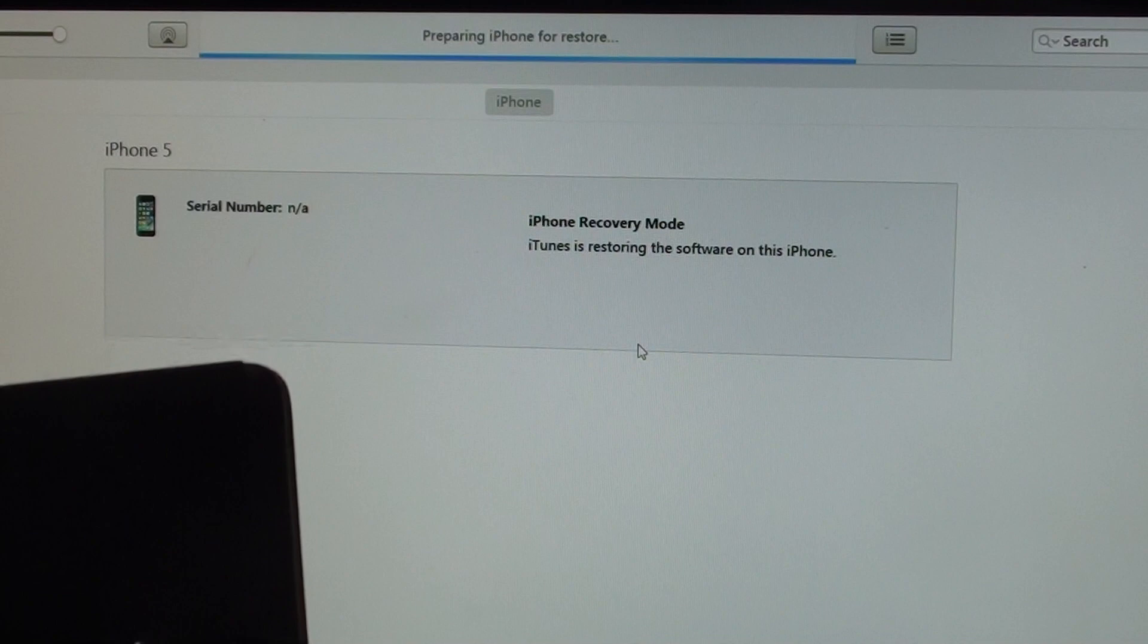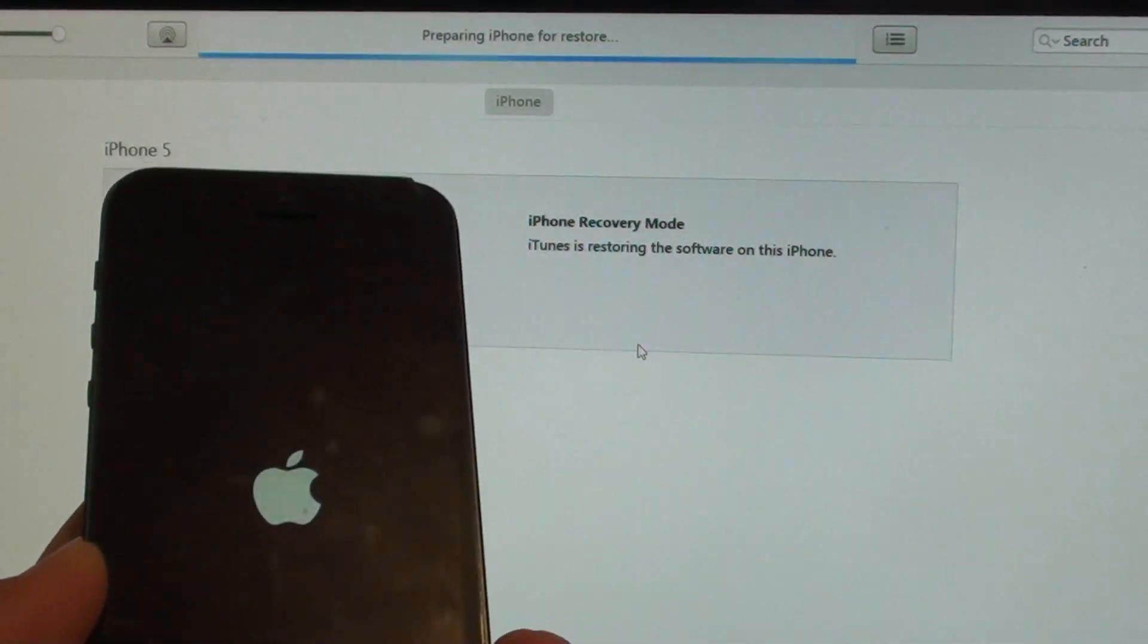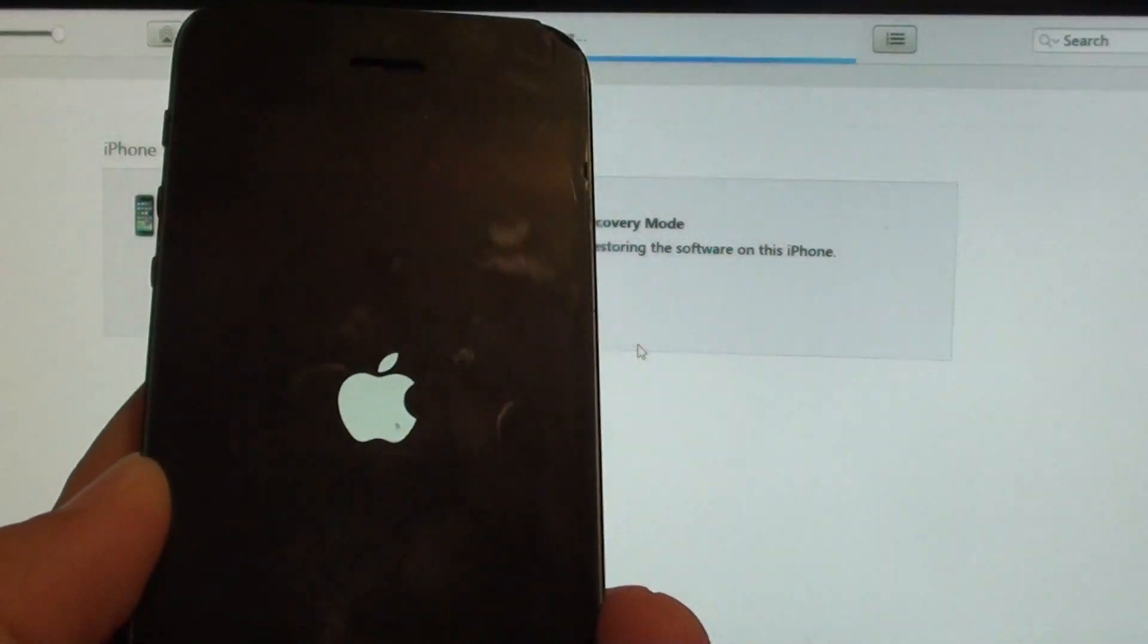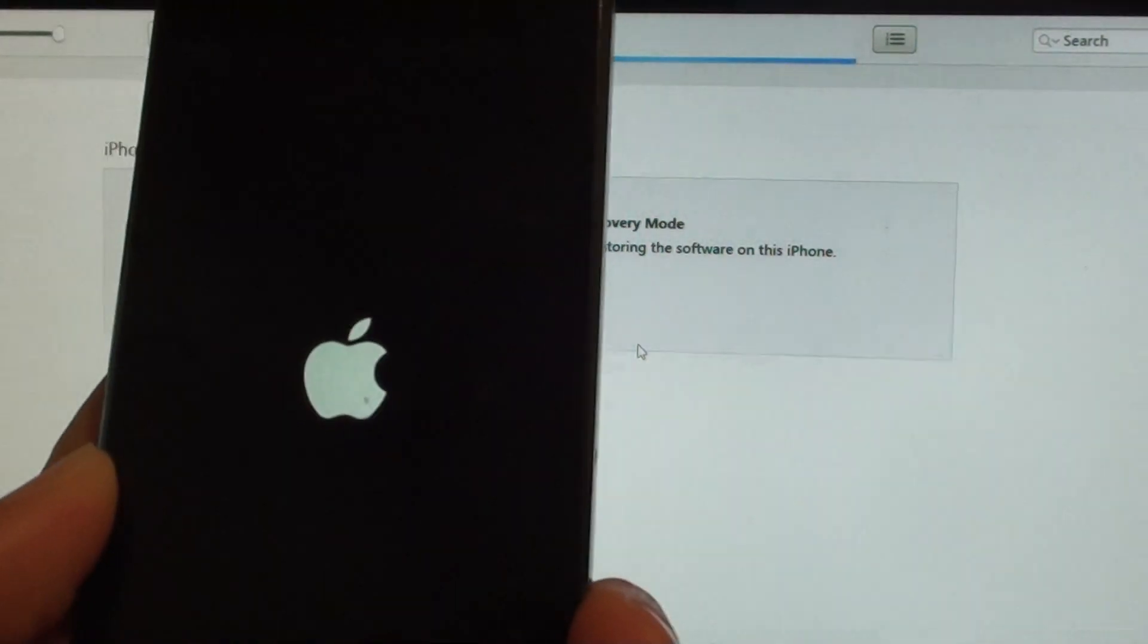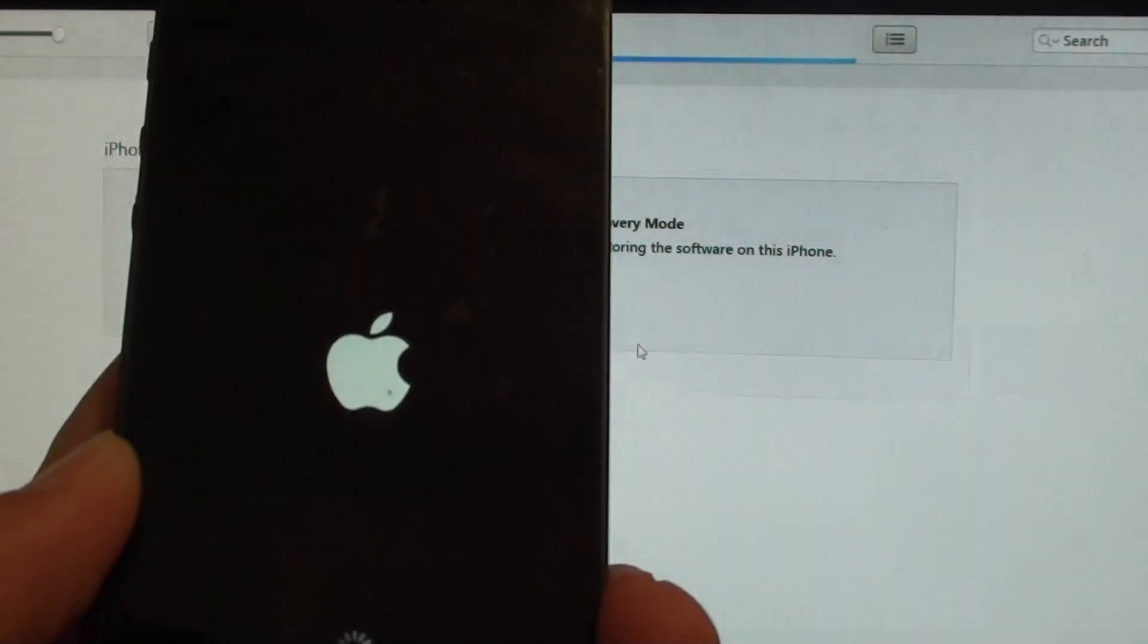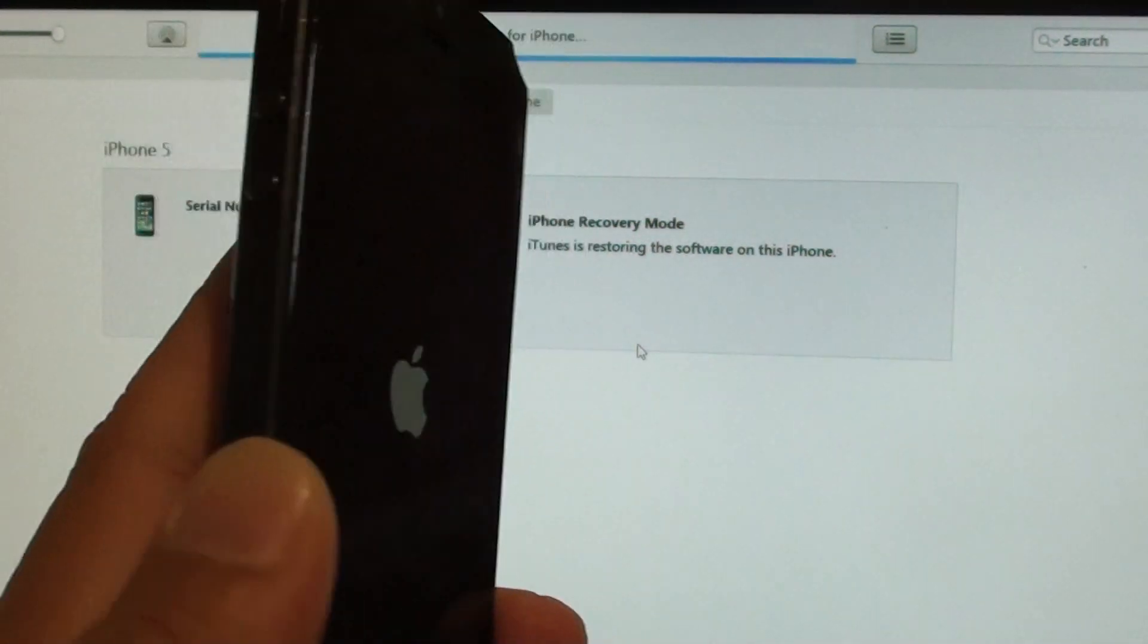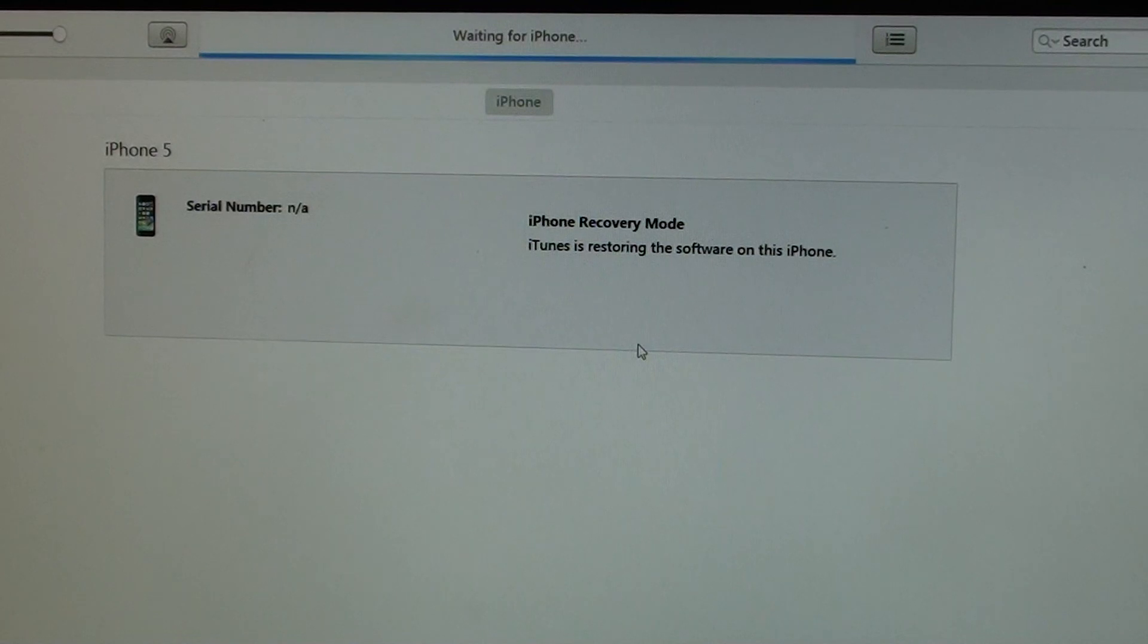Previously, as soon as it extracted the software, it would get an error straight away. Now I no longer have that error, and it's actually loading the latest restore onto the phone. That's how you can fix the error.